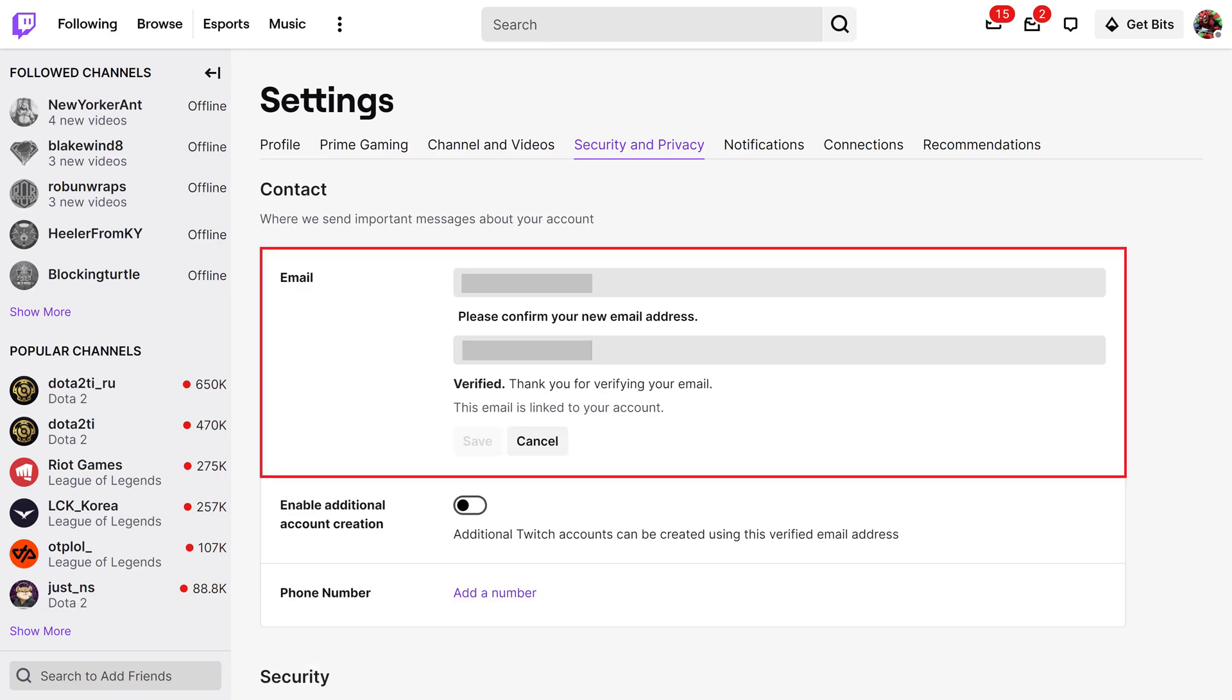You'll see two fields where you'll be prompted to enter what you want to be the new email address that's associated with your Twitch account.